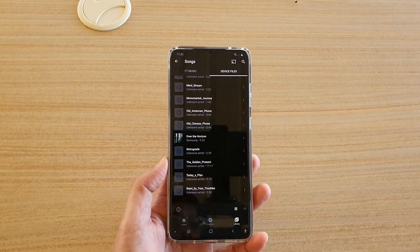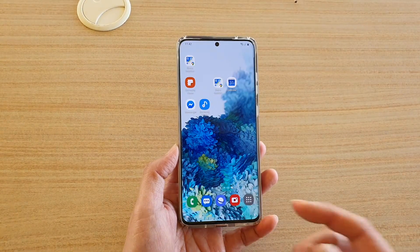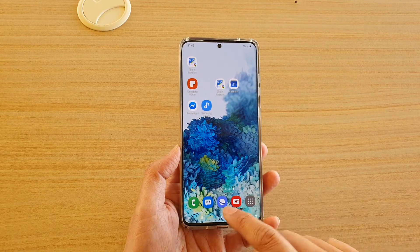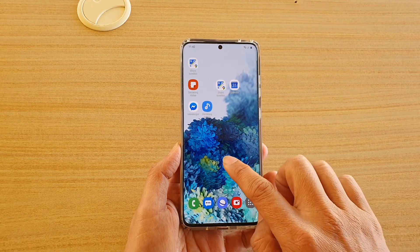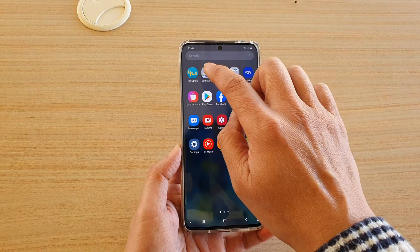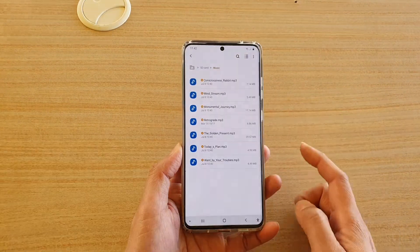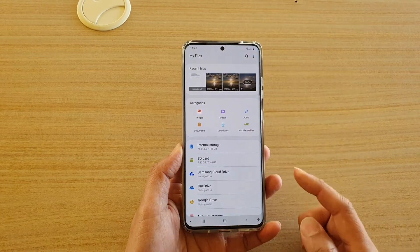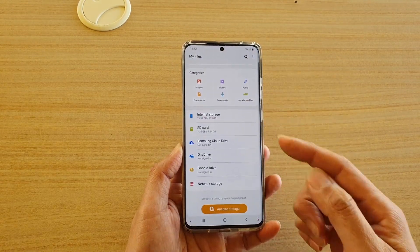So to fix these problems, you would need to go into your file manager. First tap on the home key to go back to your home screen, and then swipe up, and then tap on Samsung, next tap on My Files. My Files is a file manager for your Galaxy S20 series.